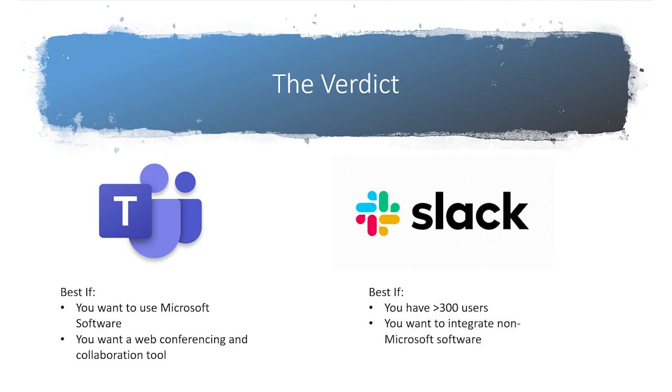So we've gone over interfaces, features, and pricing, but which is better, Teams or Slack? I think the answer to that largely depends on how you feel about Microsoft products. If you want to use or already use Microsoft software predominantly in your business, you can't beat the affordability and pre-built integrations of Microsoft Teams. For Microsoft shops, Microsoft Teams is the way to go for sure.